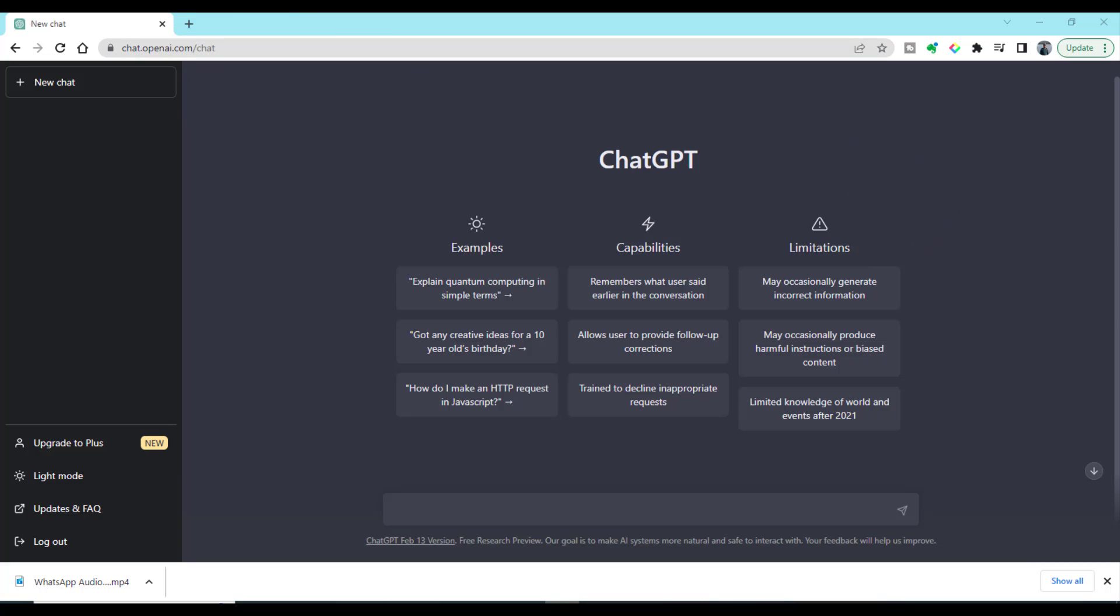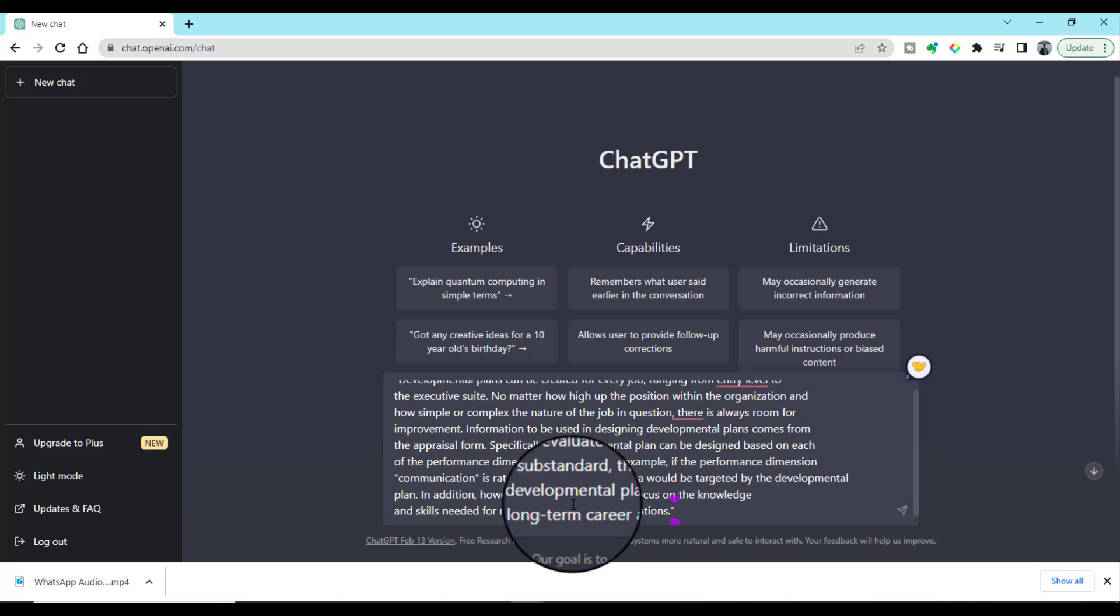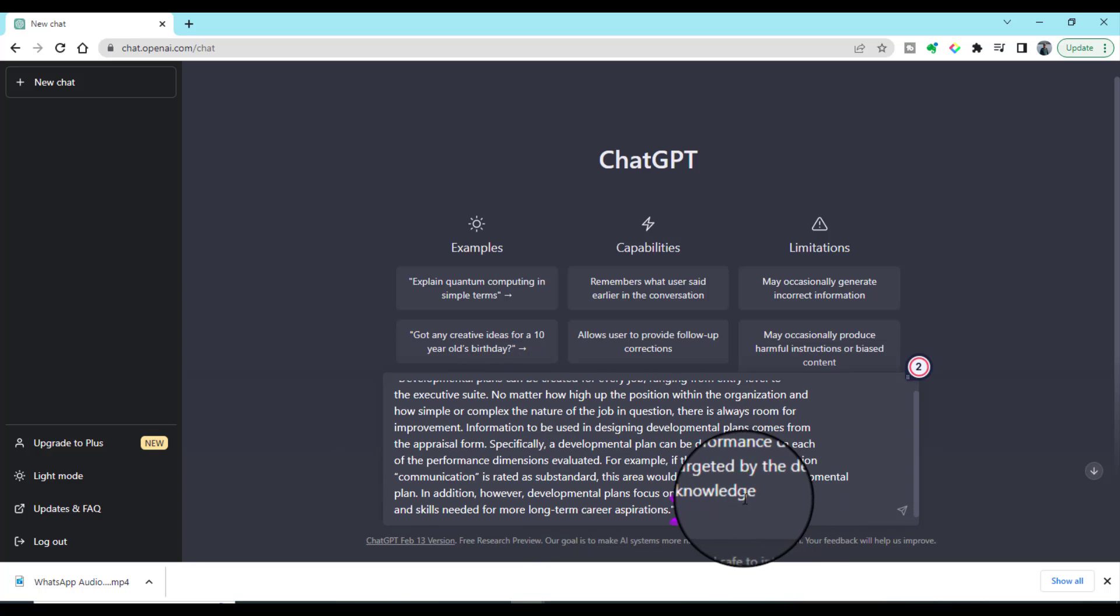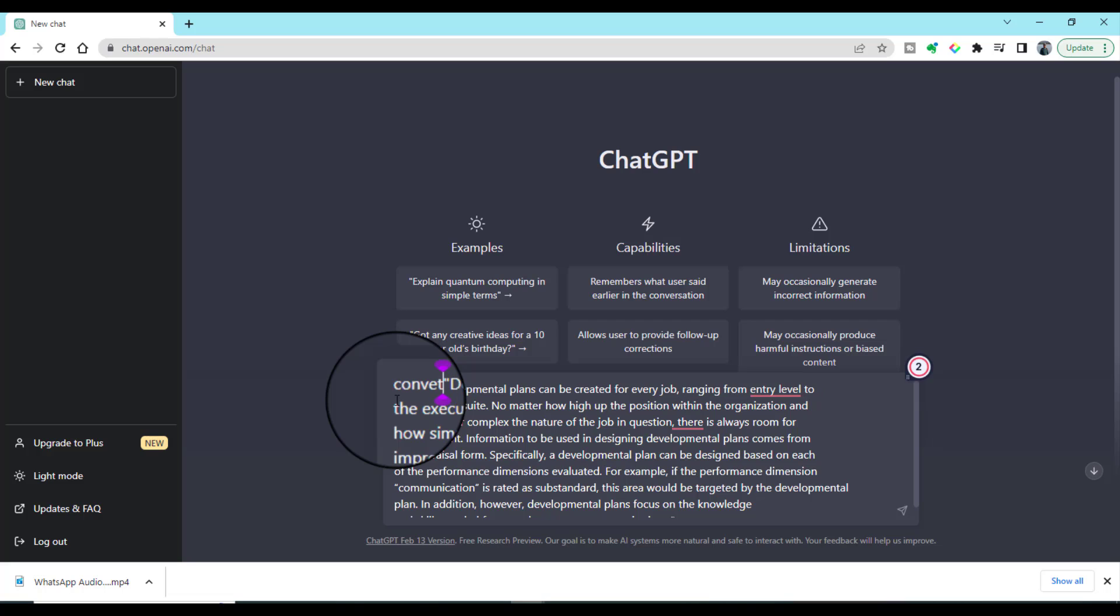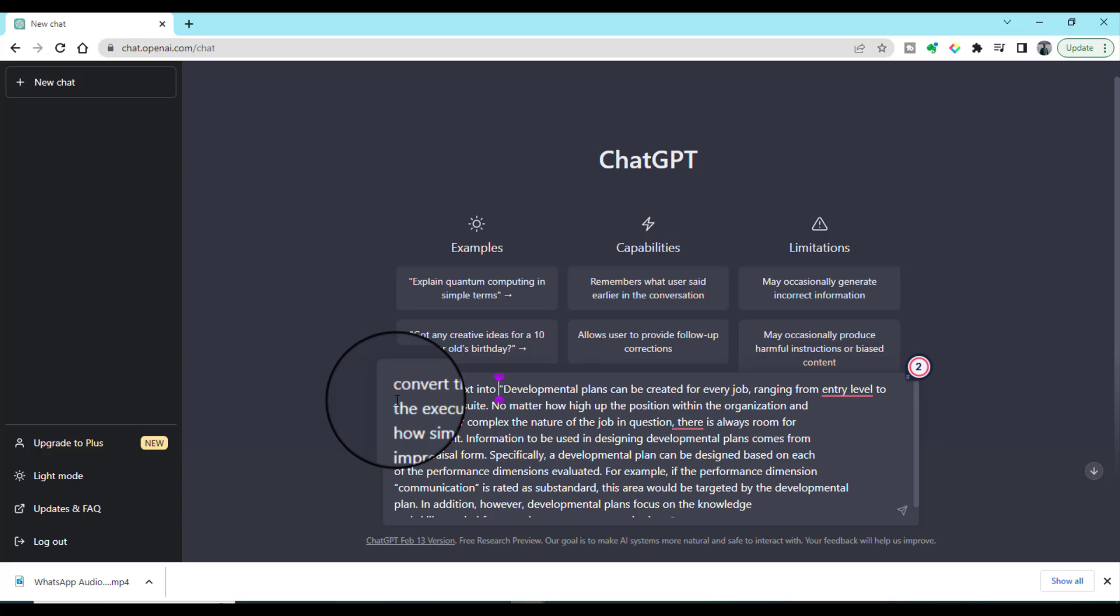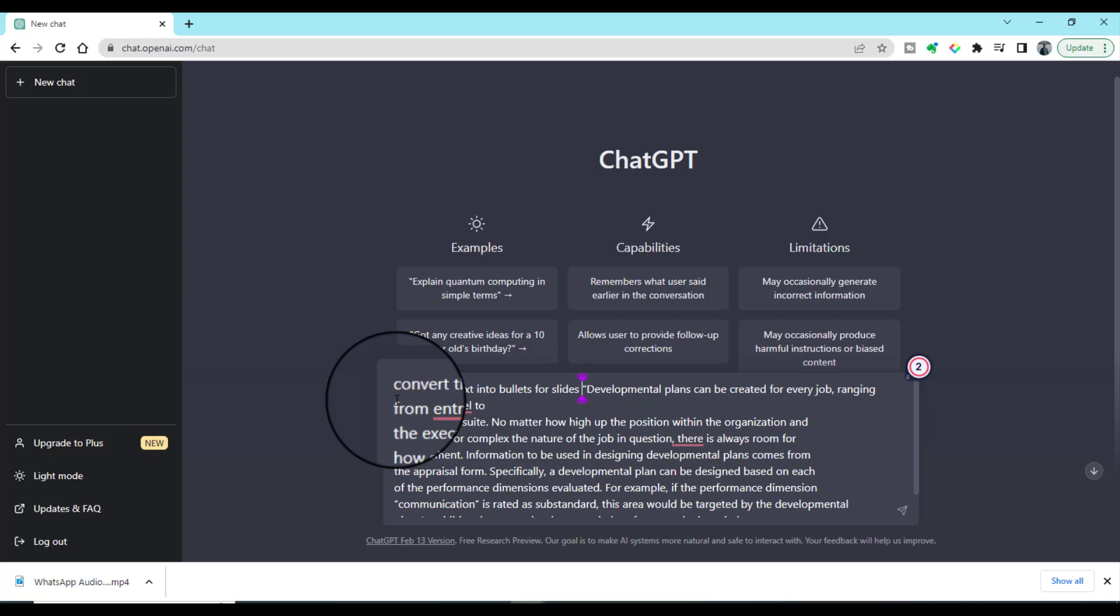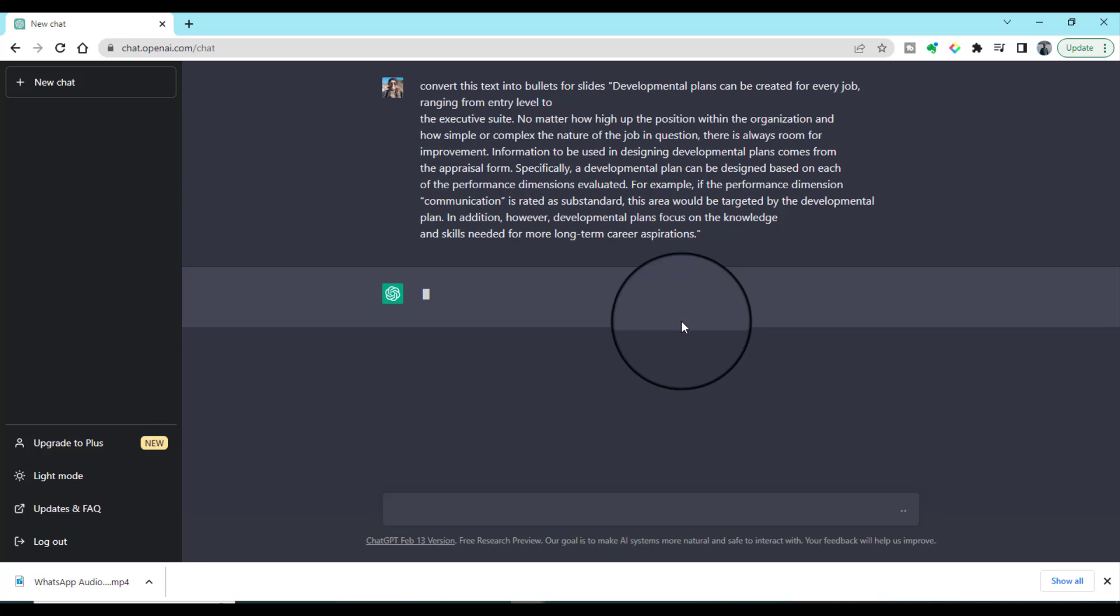If you already have some text which you want to convert into bullets, you can just copy and paste it here. Remember that you must put inverted commas before and at the end of your text. After that, you can write 'convert this text into bullets for slides' and click this arrow. ChatGPT will convert this text into bullets.